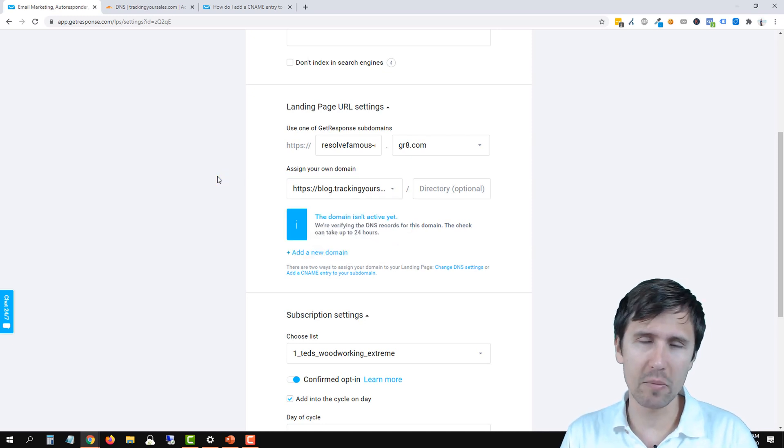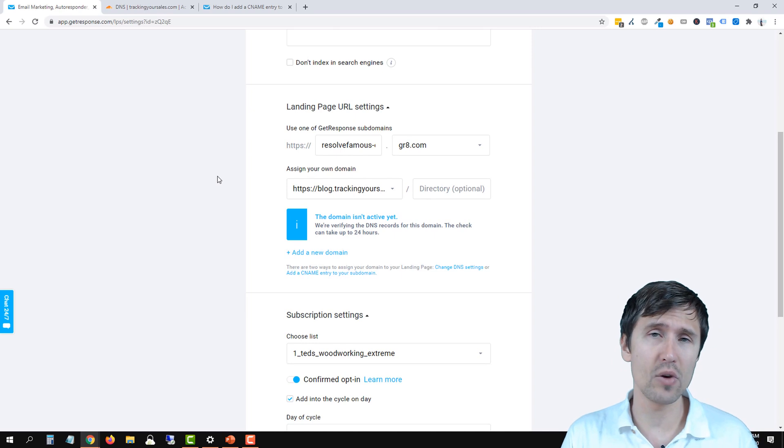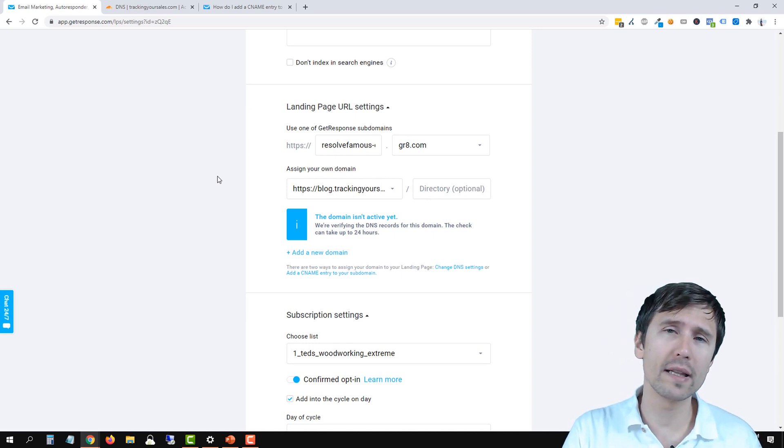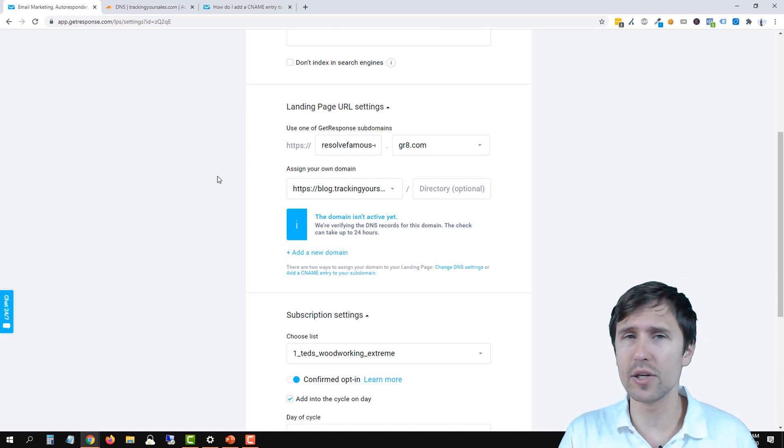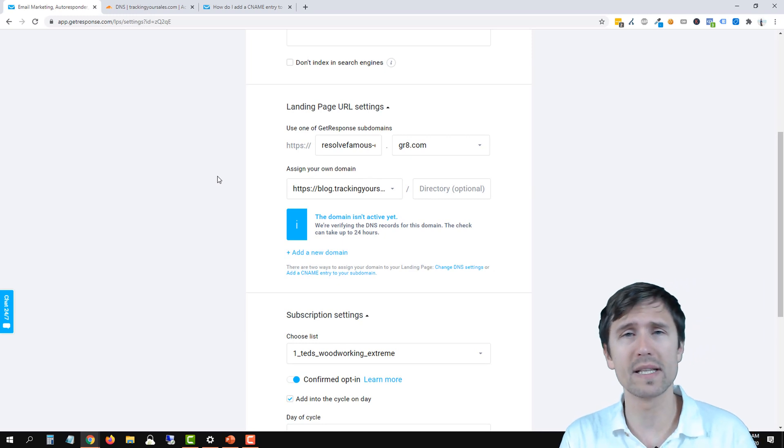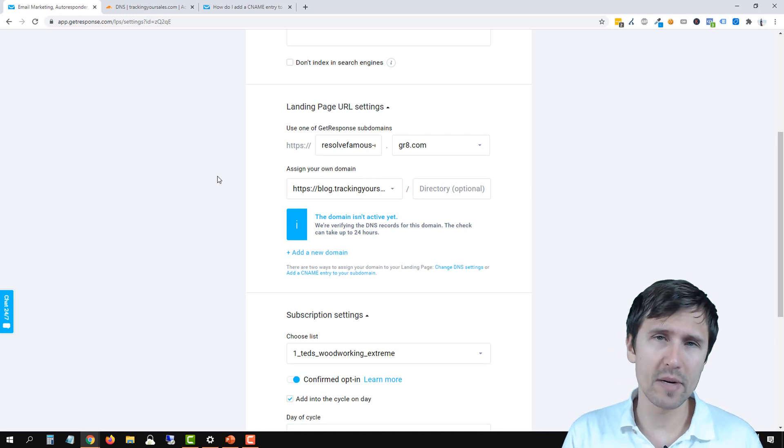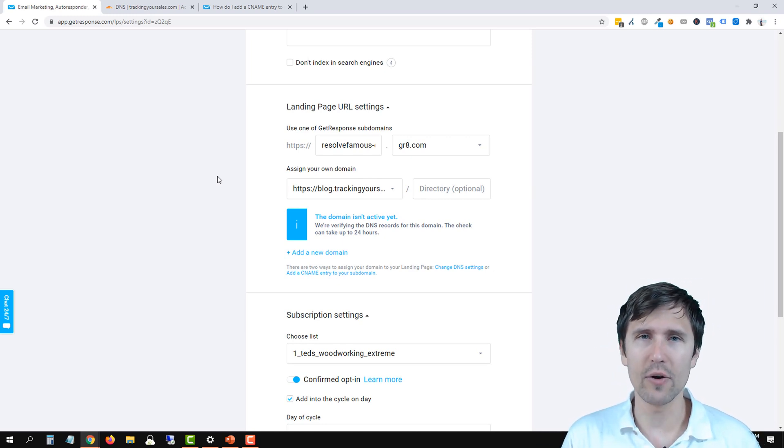I hope this was helpful. Check out my GetResponse playlist if you haven't yet, so you can learn how to create a landing page, how to create autoresponders. You can take a look at my autoresponder sequence and all that fun stuff. Thank you so much for watching. I will see you in the next video.